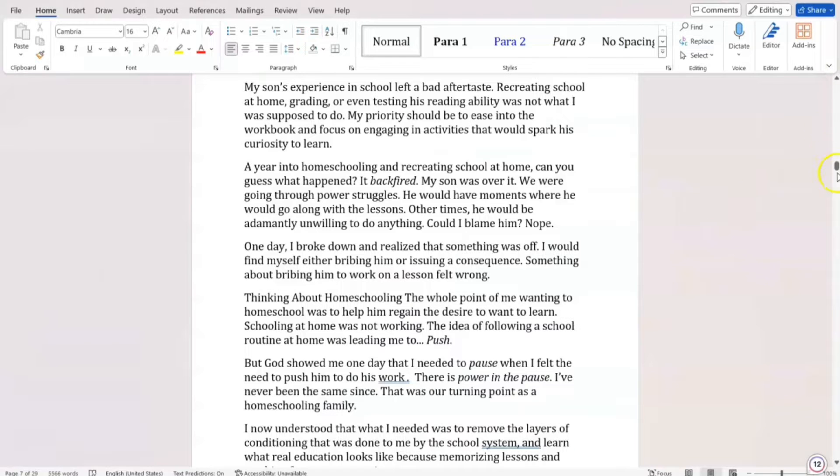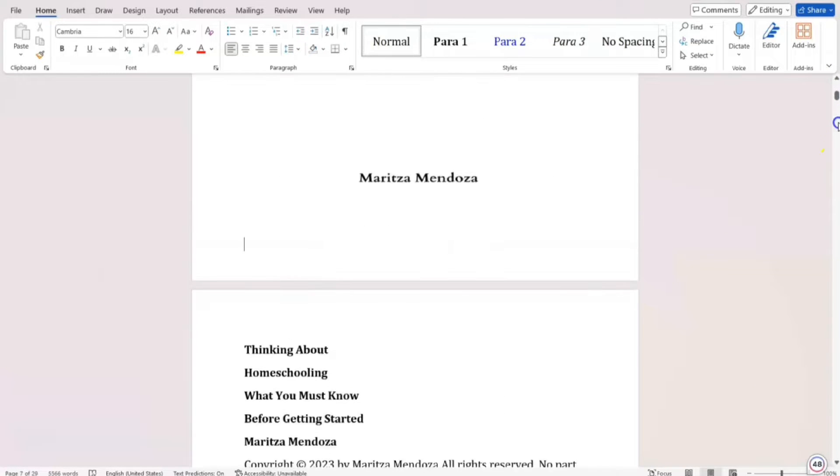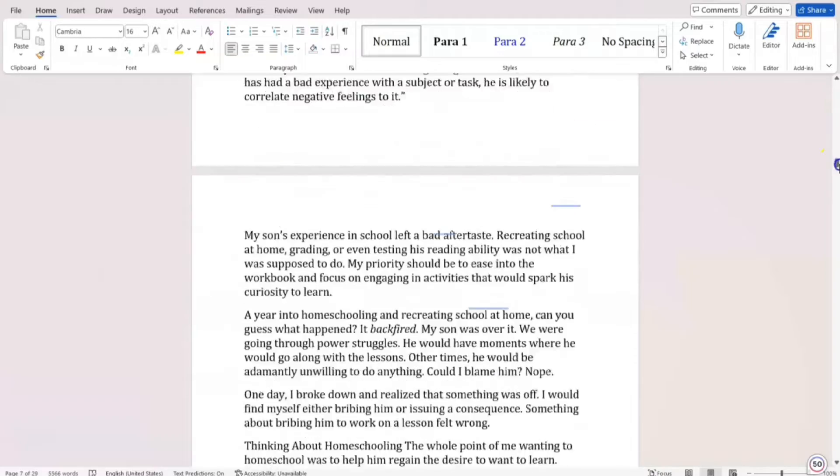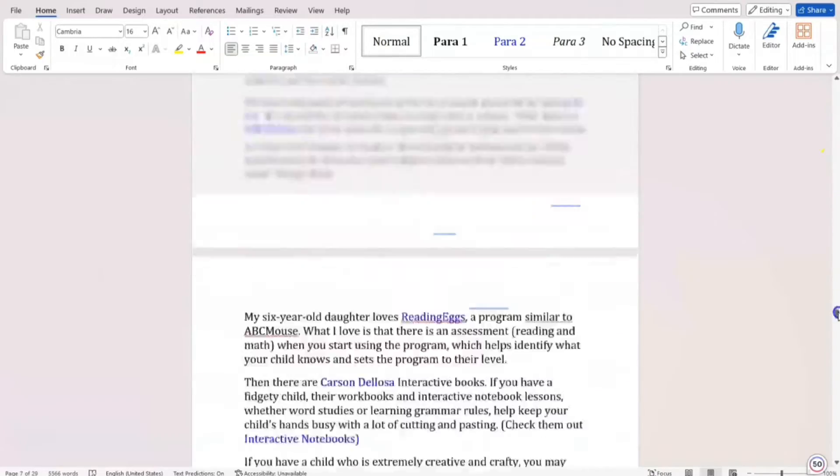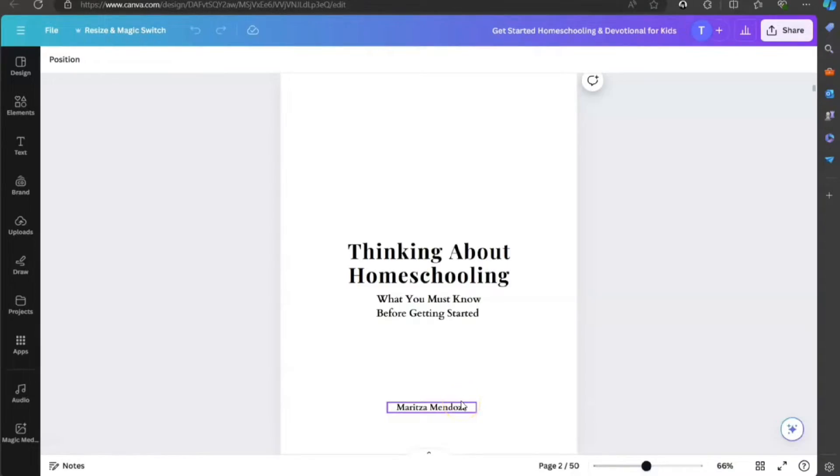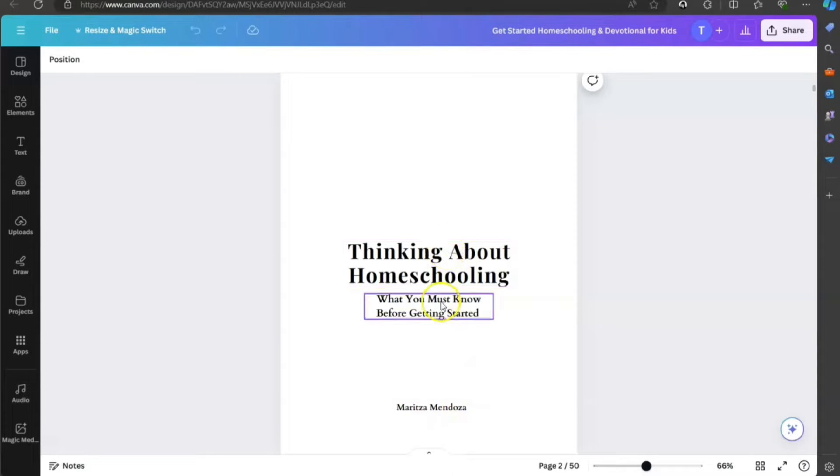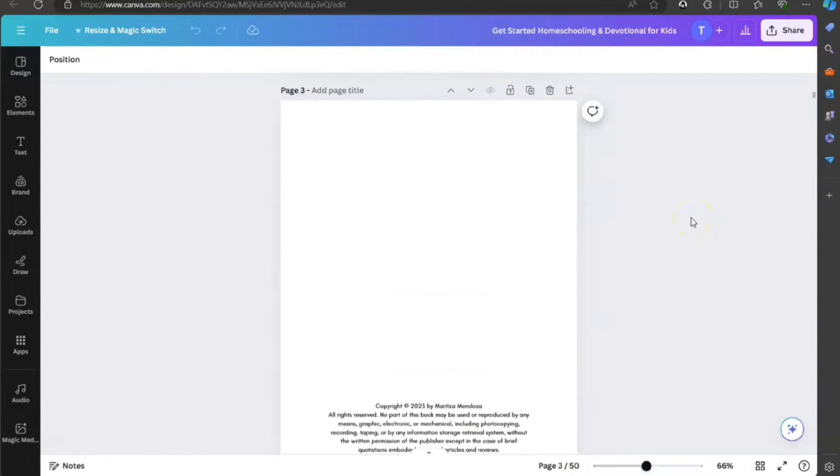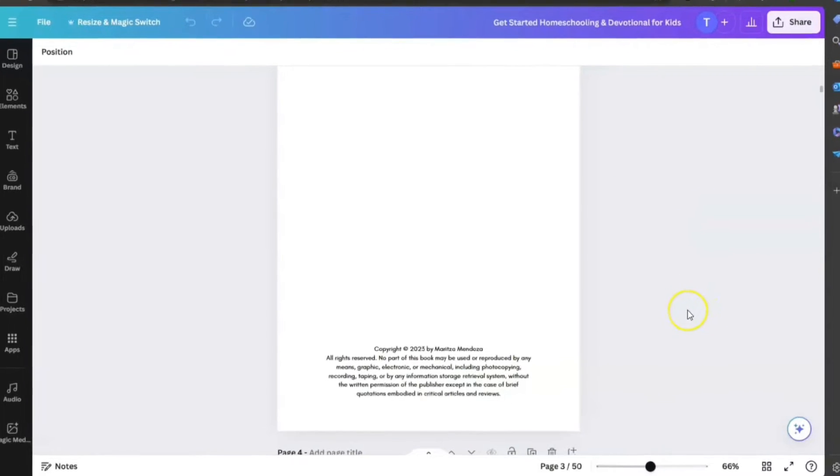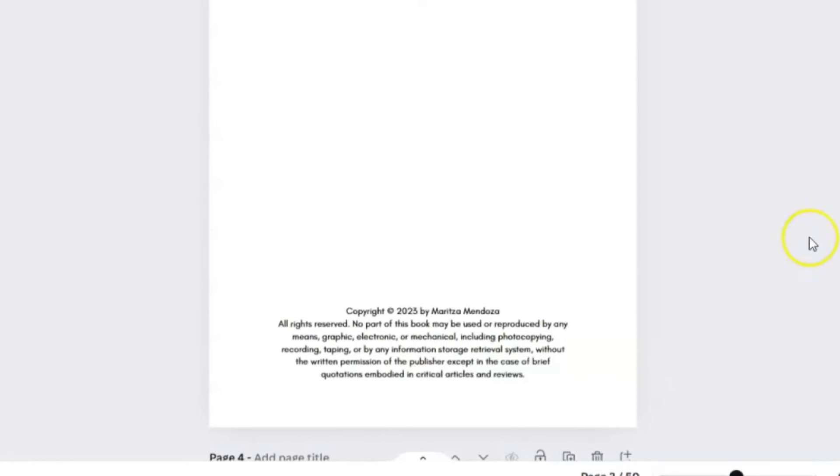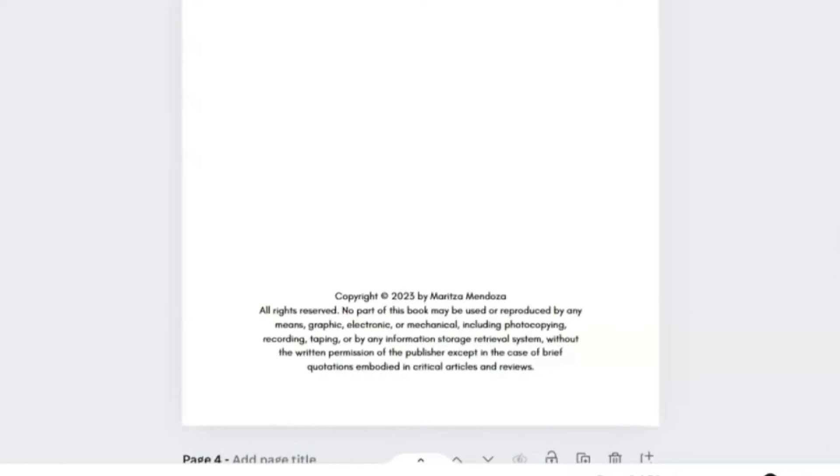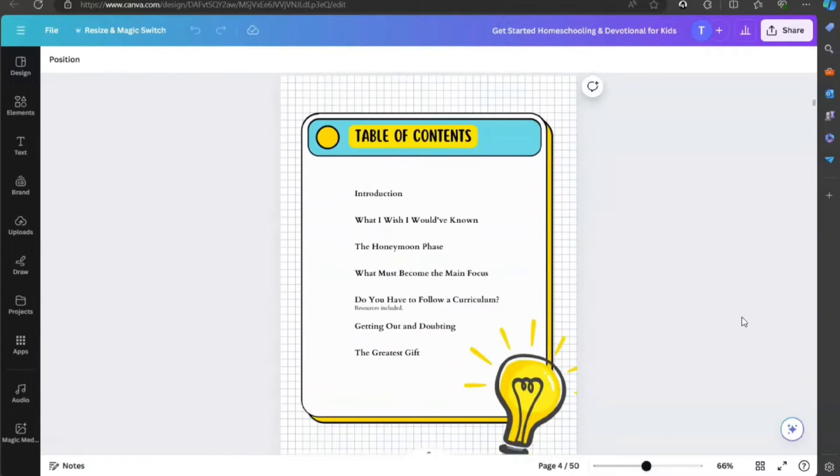All we're going to do is go to our manuscript and start copying and pasting all the content. The first page is your title page. You're going to want to have your title, subtitle, and author name. Then the next page is going to be your copyright page where you're going to have the copyright content. You're going to have your name and the year that you publish this book in. Then you're going to want to have a table of contents.